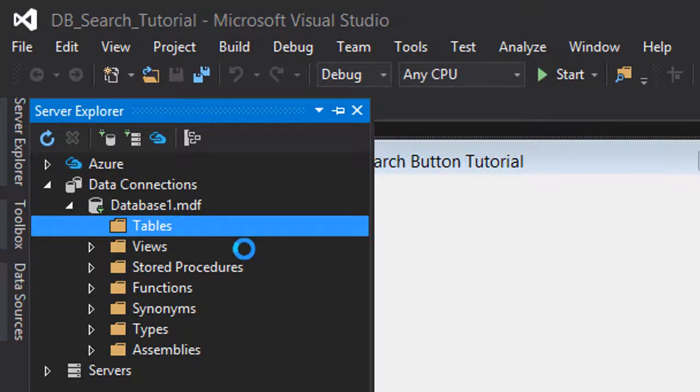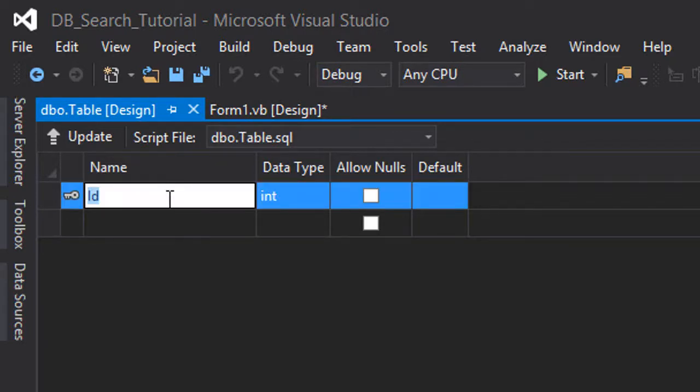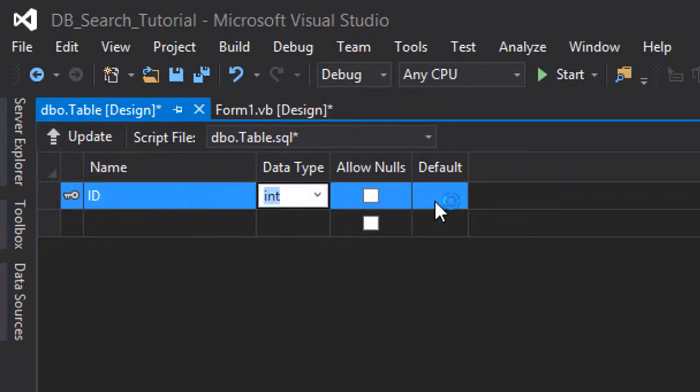Right click on tables and click add new table. Now we're going to add our table's attributes. The first attribute is going to be the ID and it's an integer.